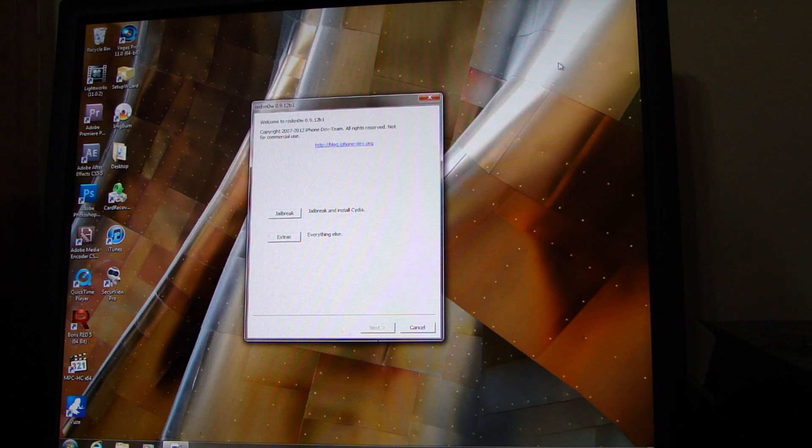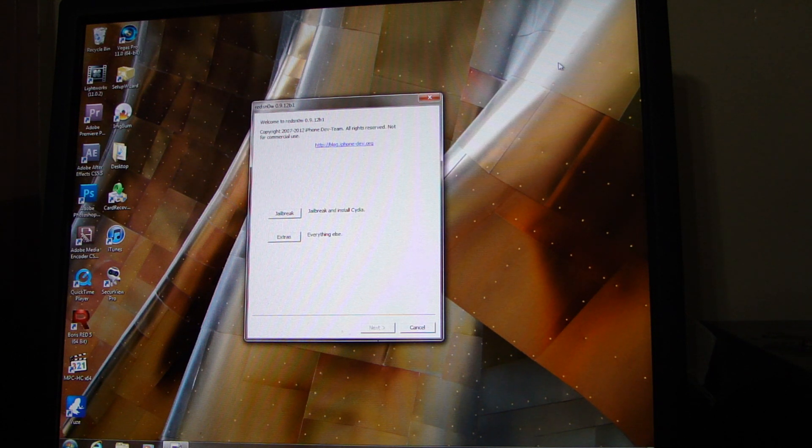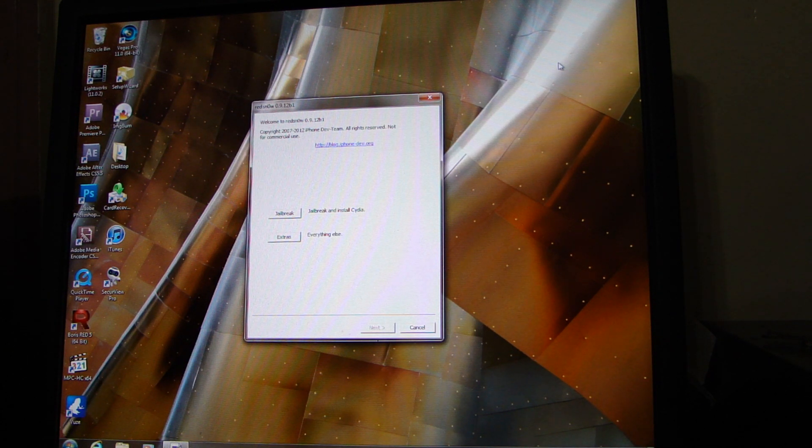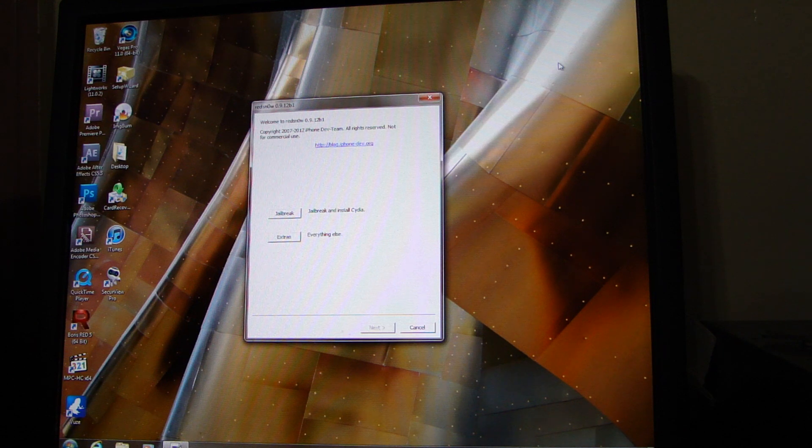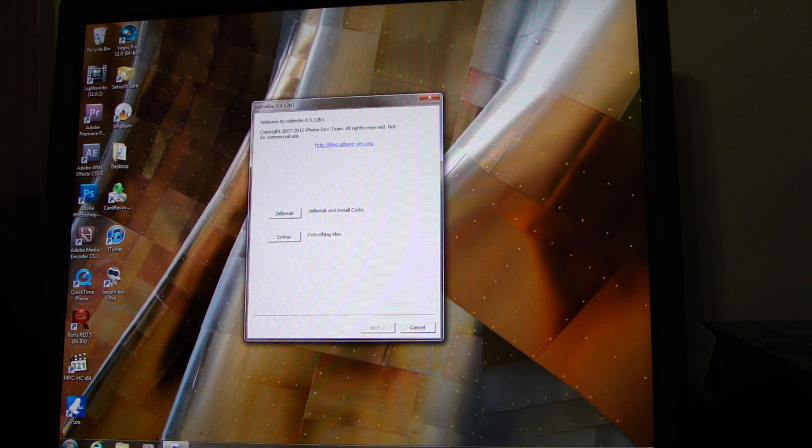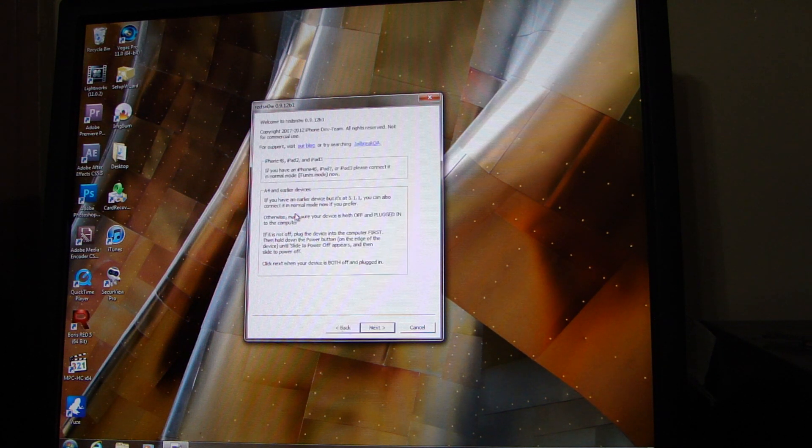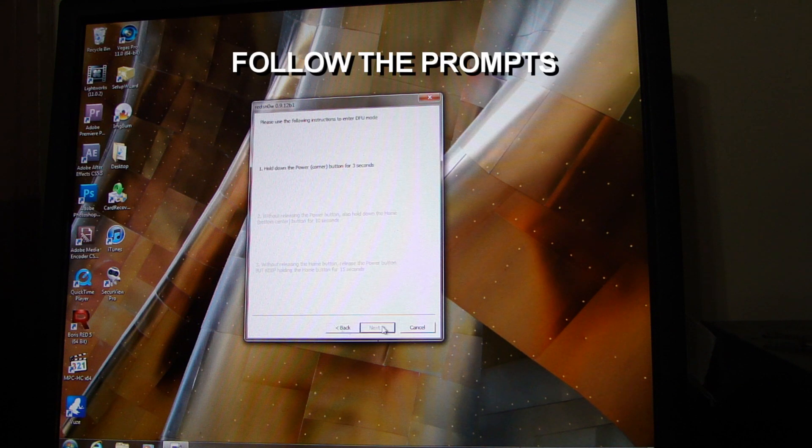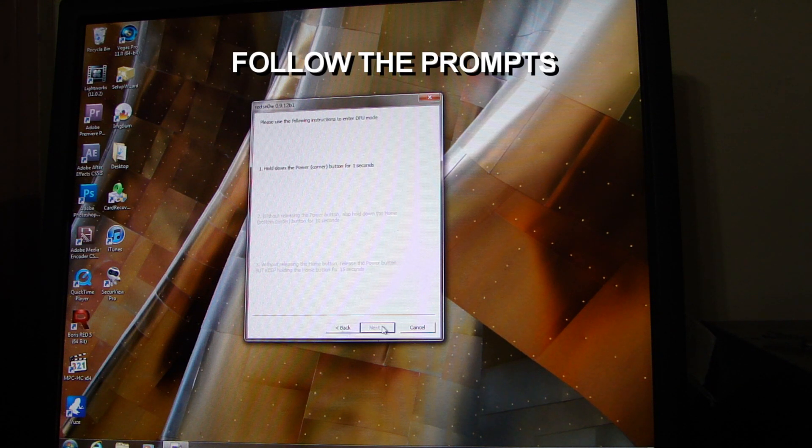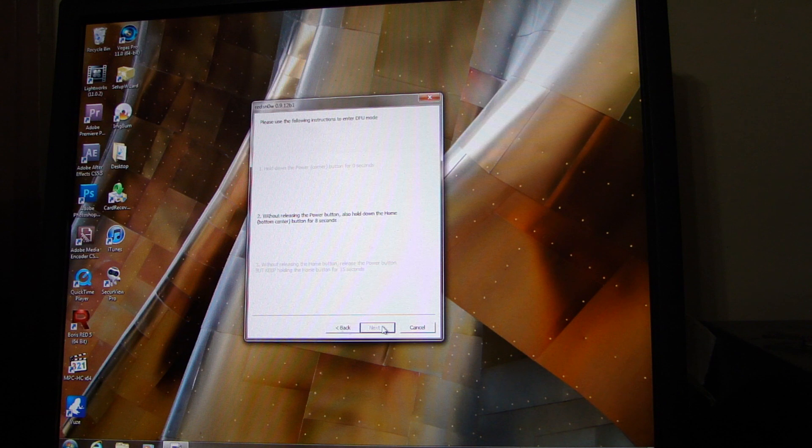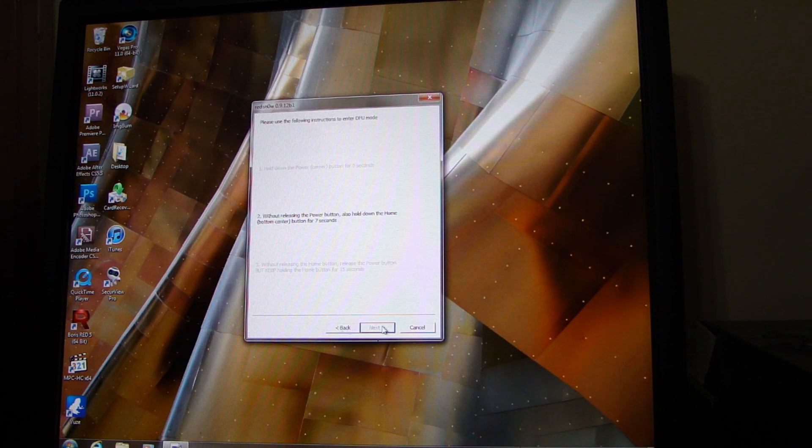So you have your iPad off. You have Cydia up and ready. You want to plug the iPad in. You want to choose jailbreak and install Cydia. Hit next. Hold down the power button. Hold down the home button.